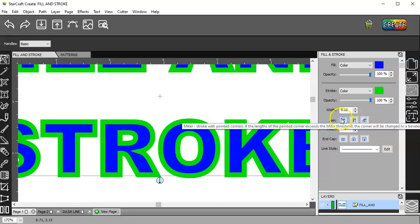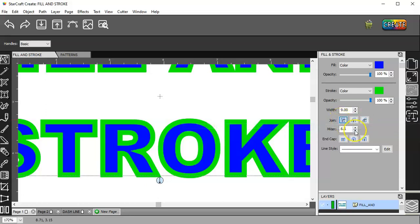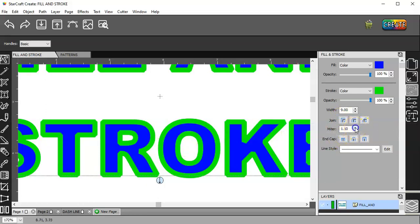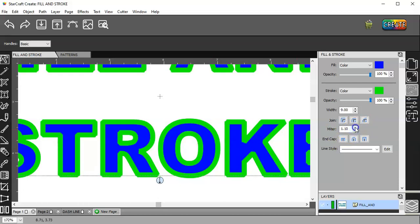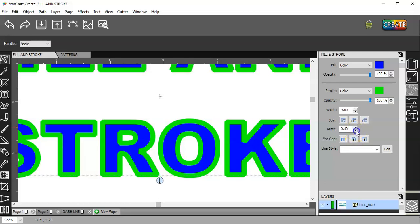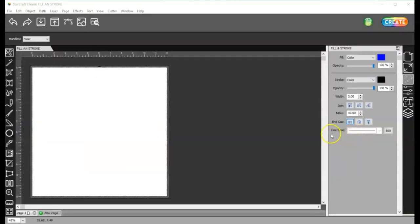And then you can change the miter. If you watch the R, you'll probably see it best. You can increase that and decrease that from zero to ten, I believe. Yes. So, you can adjust that.